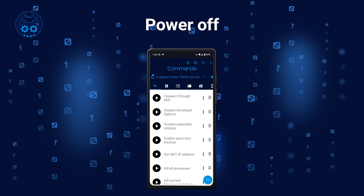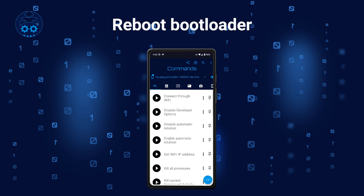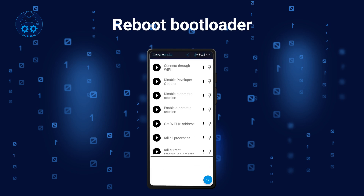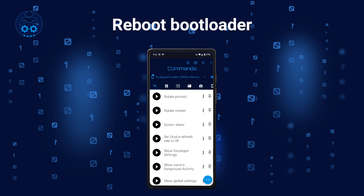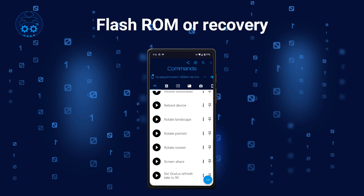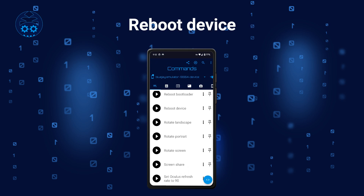The Power Off command obviously powers off the target device. The next command pulls down and collapses the system's status bar. The following command reboots your target device to bootloader mode, which allows you to, for example, flash custom ROM or recovery partitions. You can also perform a regular reboot with the next command.